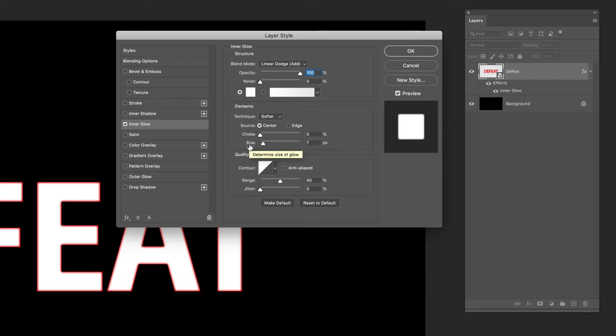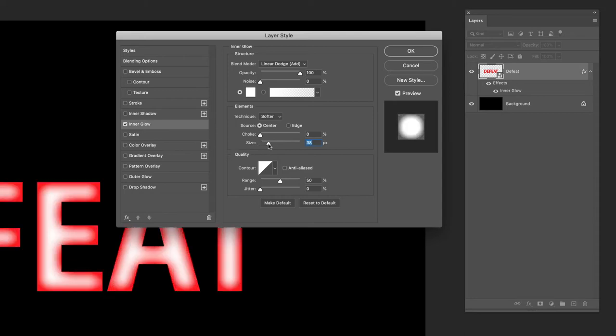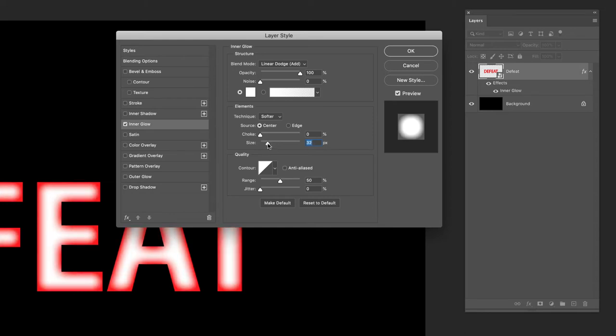The size slider down the bottom is probably one that you'll want to edit more often than any other. This will determine the size of the inner glow. In this case here if I set this down to zero it completely covers all of the red of the characters, but the more I increase that, the more that inner glow will dissipate. I'm going to set it to a size of 32 pixels.